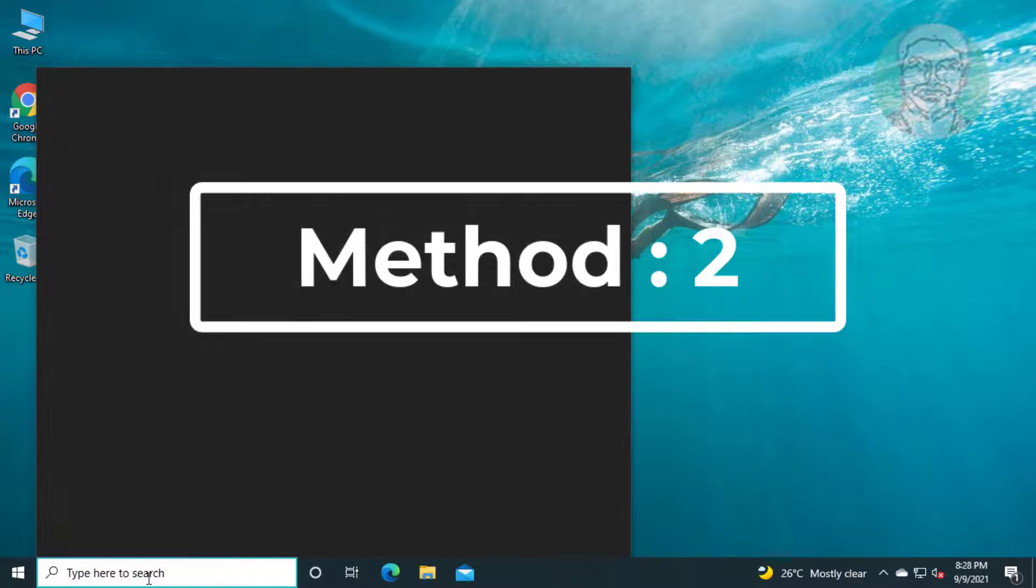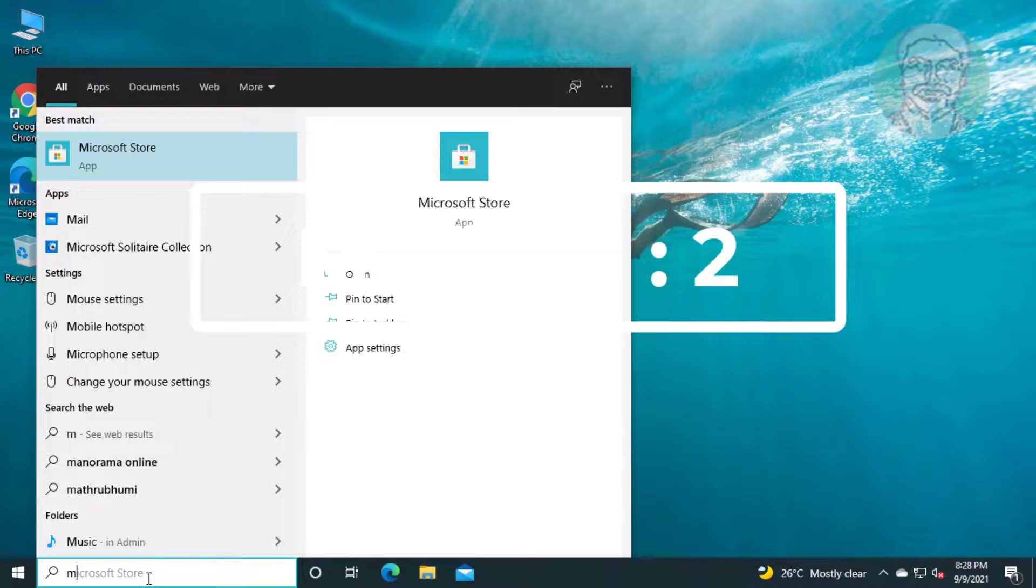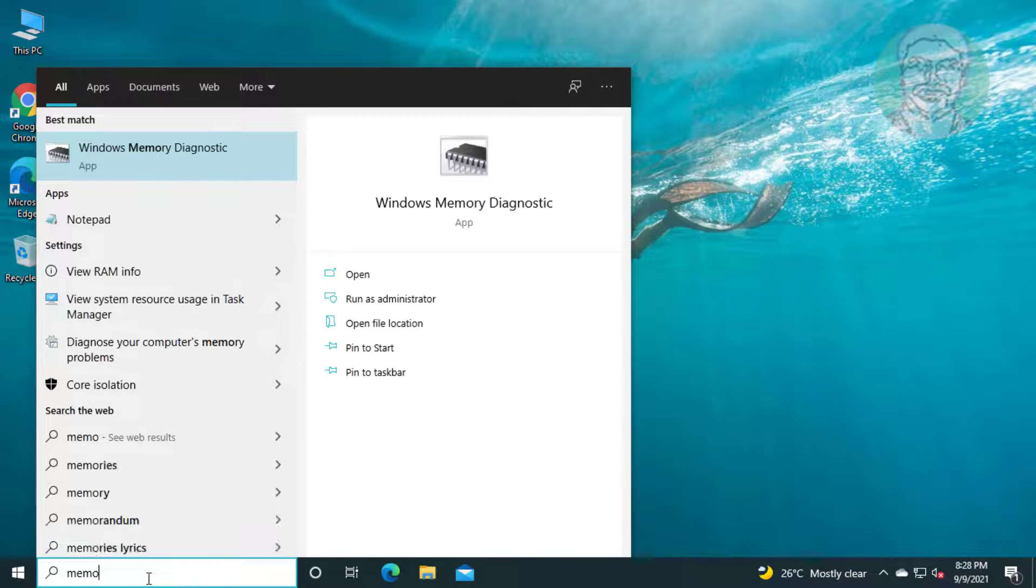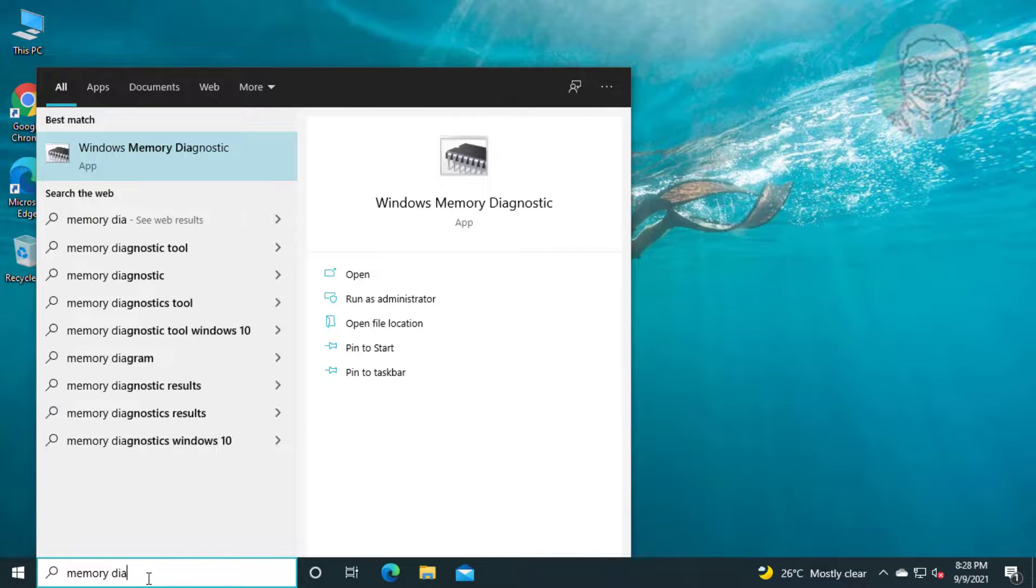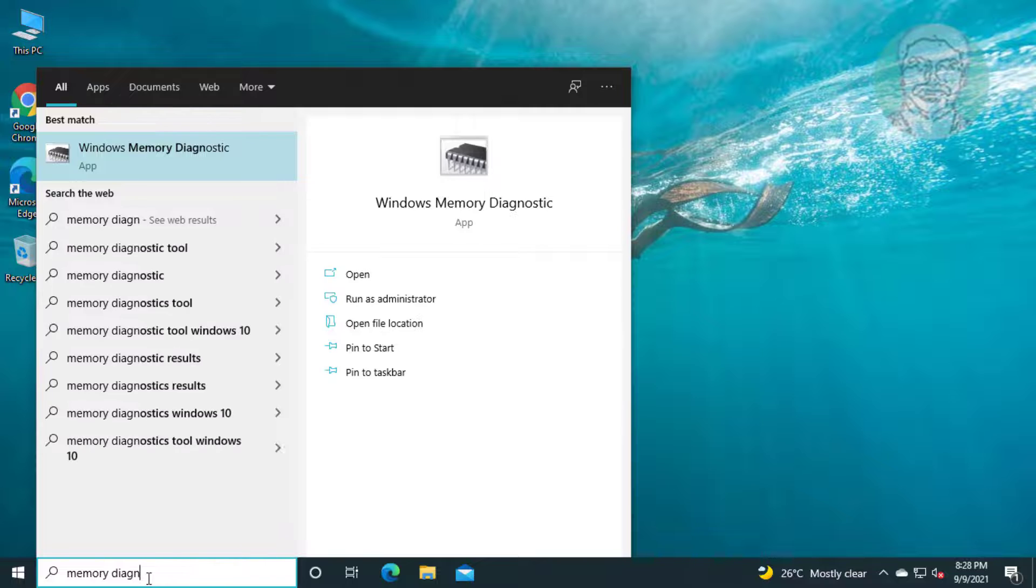Second method is to type memory diagnostic in Windows search bar, click Windows memory diagnostic